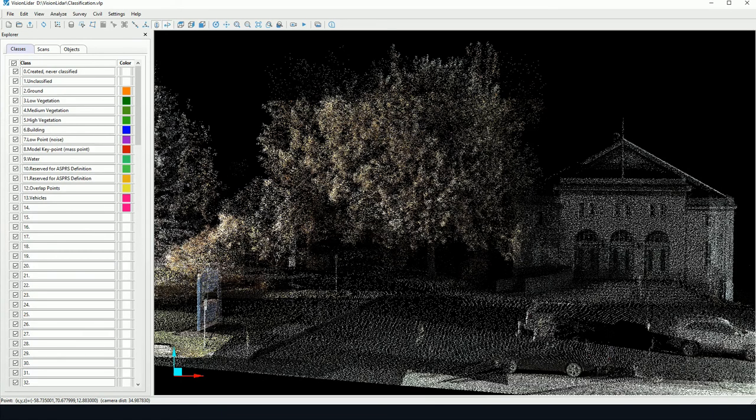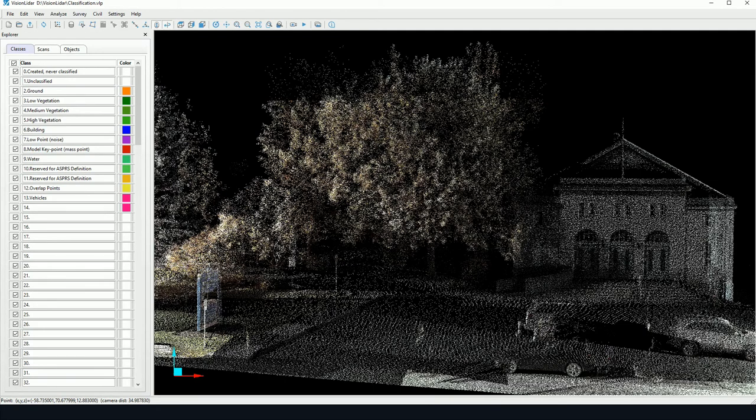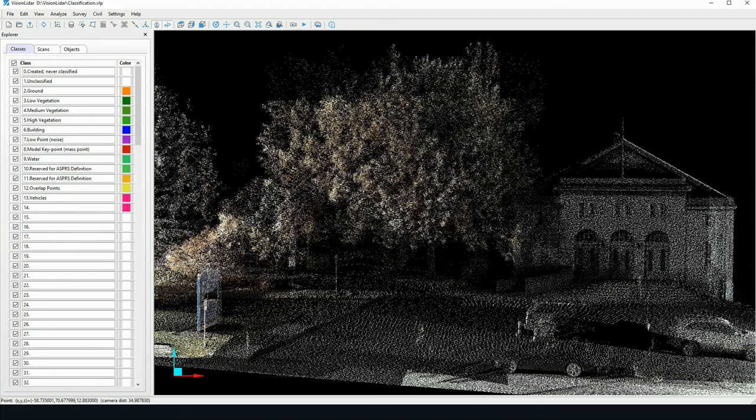Hello everyone. My name is Anthony Willow. I'm a Geomatics Consultant at GeoPlus and today I will show you how to classify ground points from a point cloud automatically using Vision LIDAR.